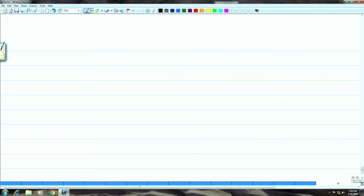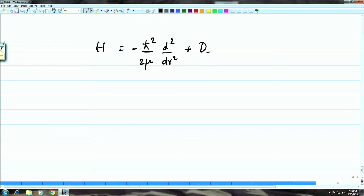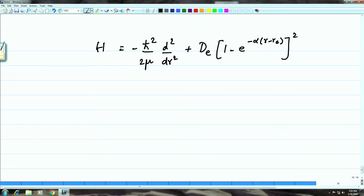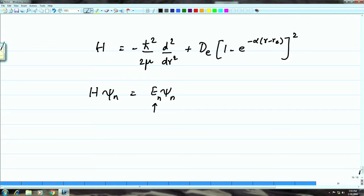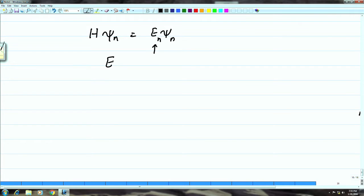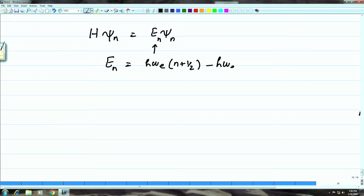For the Morse potential, the Hamiltonian is H = −(ℏ²/2μ)(d²/dr²) + D_e(1 − e^(−α(r − r_e)))². The Schrödinger equation Hψ_n = E_n ψ_n has closed-form analytic solutions given by Morse and later corrected by Terhar. The energy eigenvalues are: E_n = hν_e(n + ½) − hν_e x_e(n + ½)², where x_e is a small constant called the anharmonic constant.